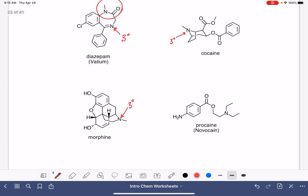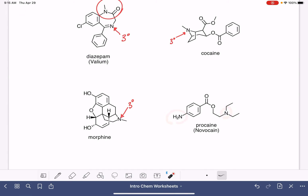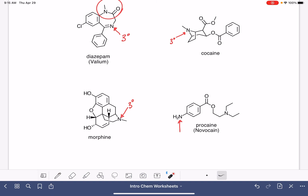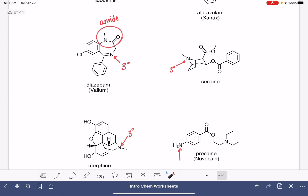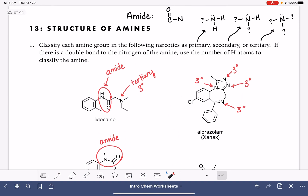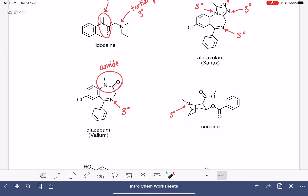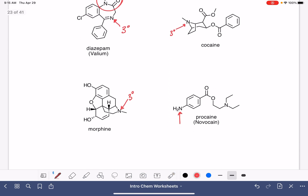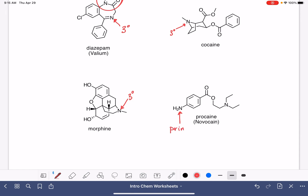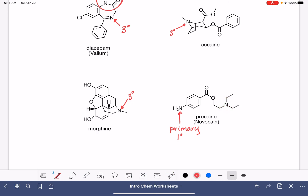And then our last molecule has two nitrogen atoms. They are not directly attached to a carbon-oxygen double bond, so these are both amines. This nitrogen has two hydrogens attached — going back to our reference, a nitrogen with two hydrogens attached is primary, abbreviated as one with a degree symbol. And the last nitrogen has three bonds with none to hydrogen, so that one is also tertiary.